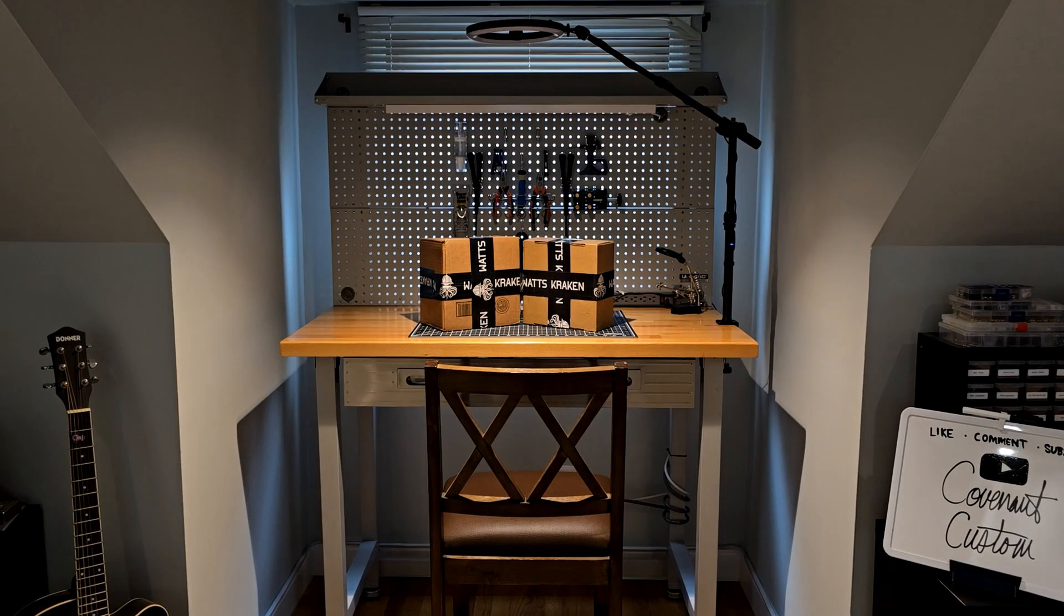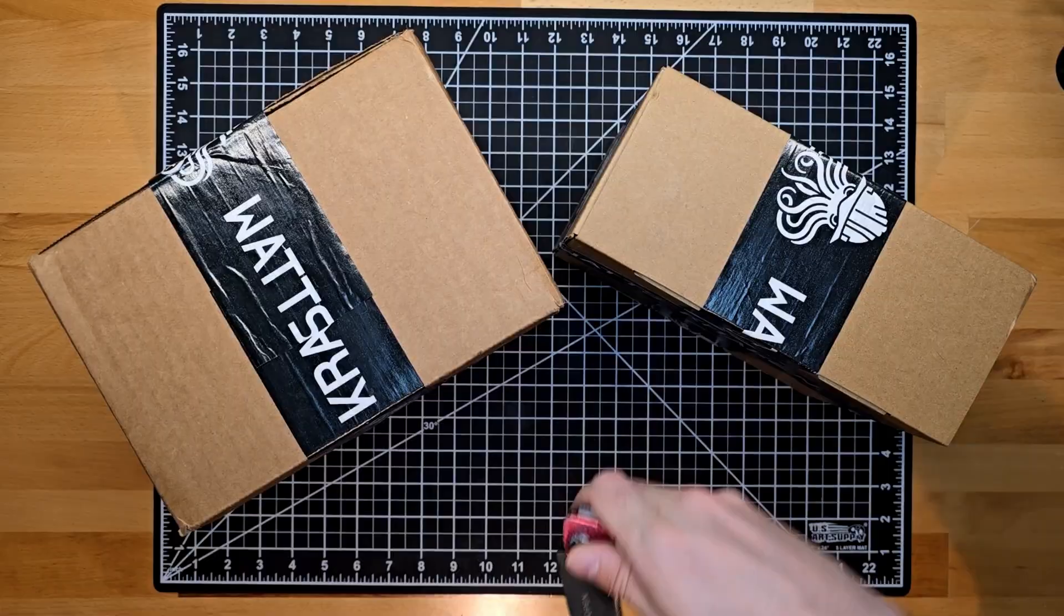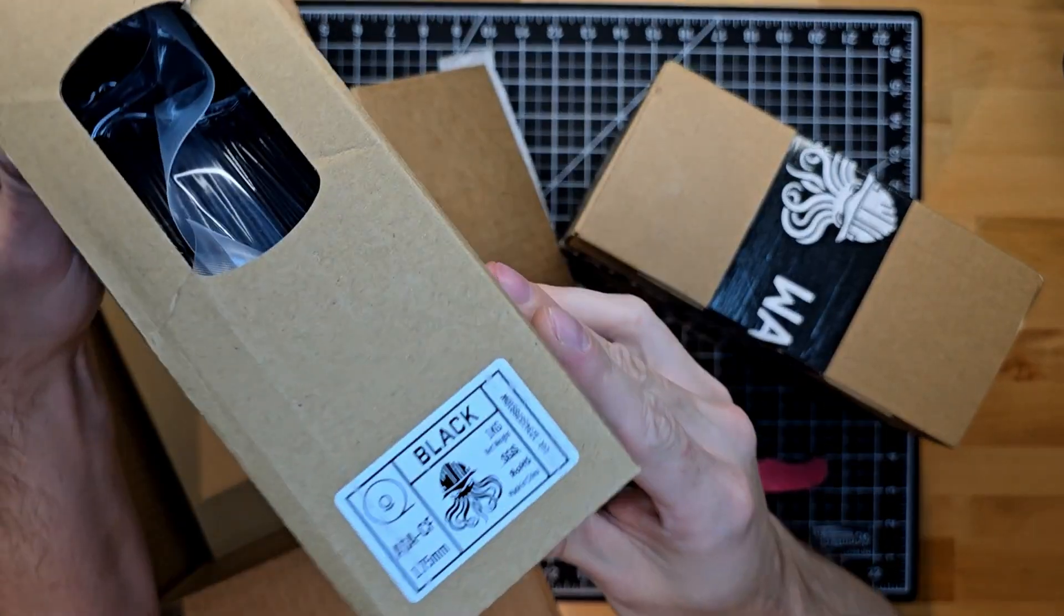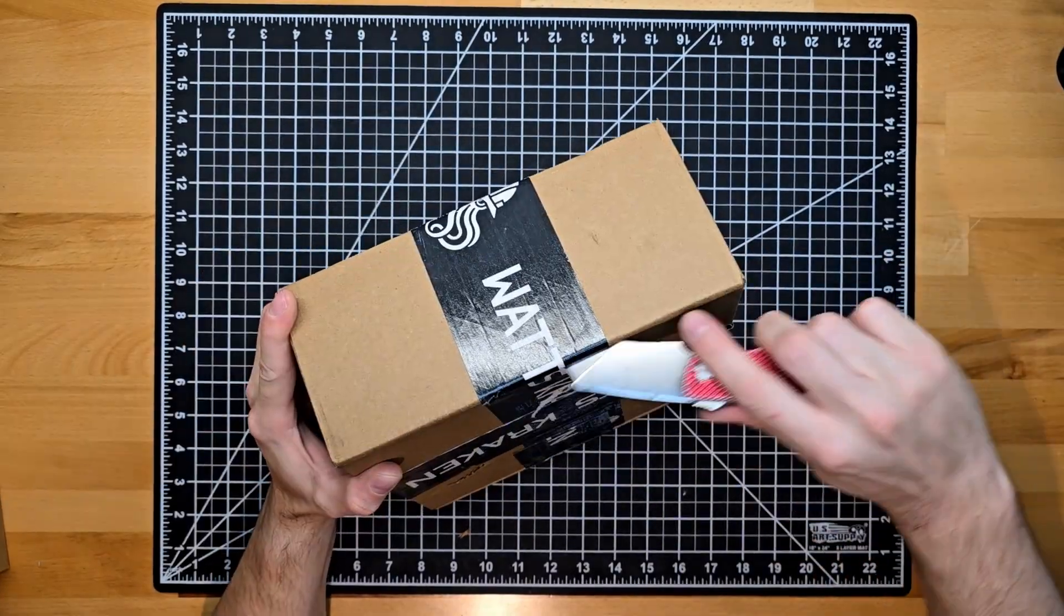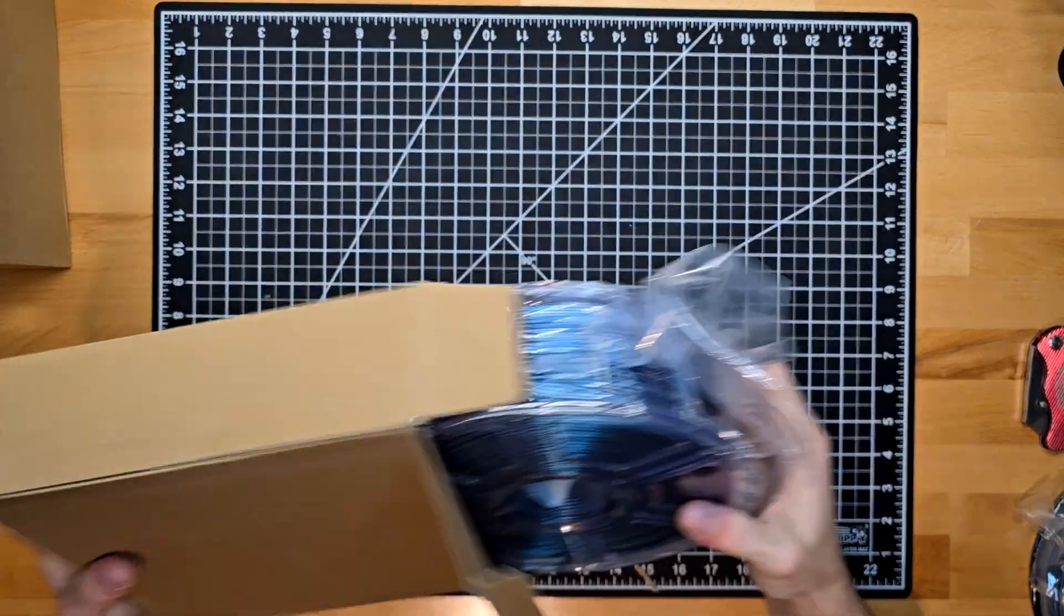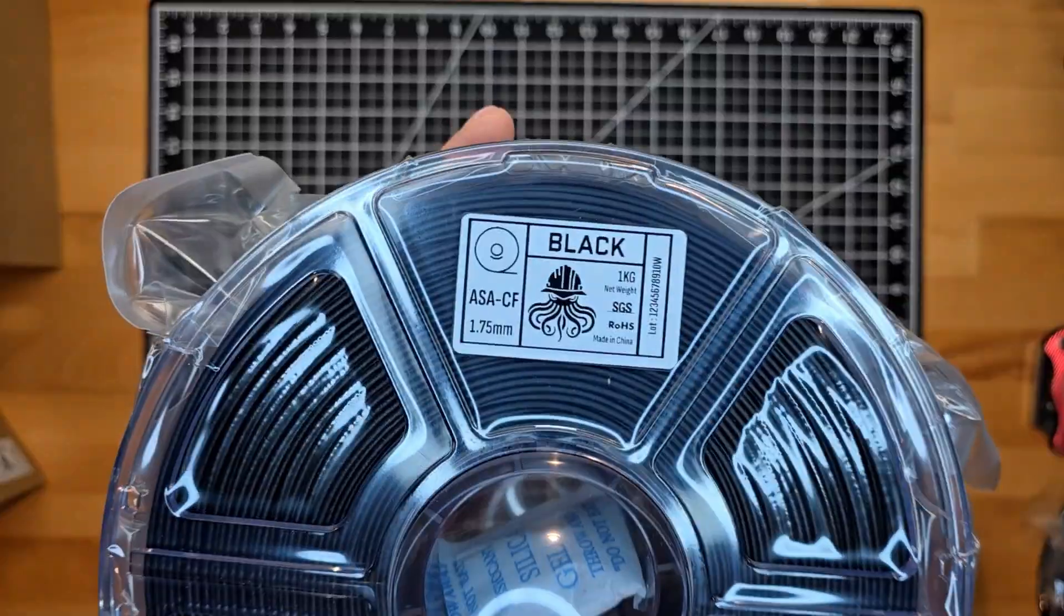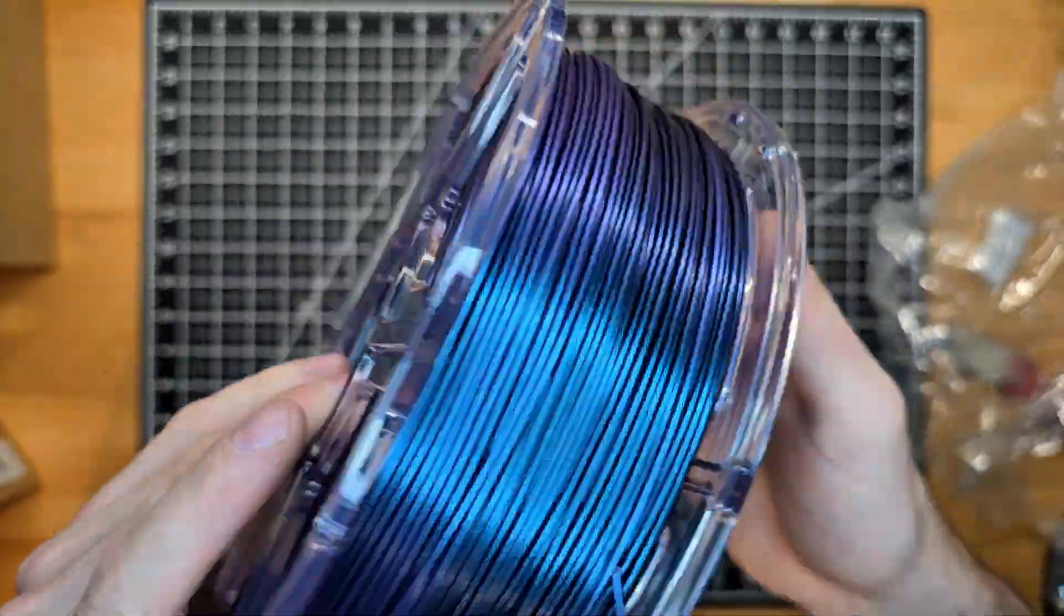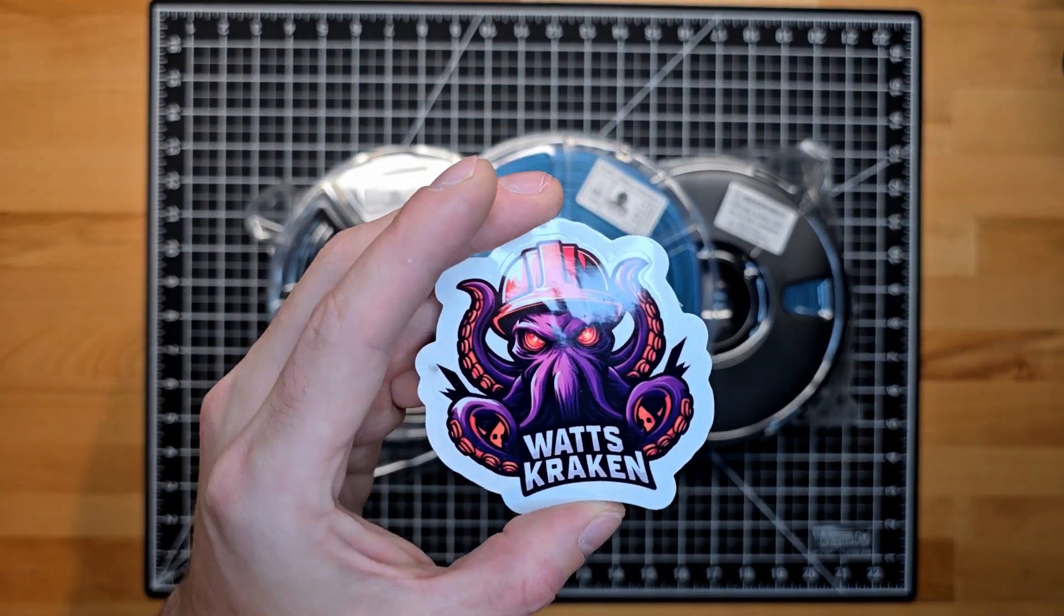In this video I'm going to be melting some filament coming from What's Kraken. I ordered a few just so I could try them out. In these boxes I'll have an ASA CF, an ASA, and an ABS. Now let's open up the Burnt Nebula because this is going to be the filament that I use for tuning today. Check out What's Kraken for any of those filaments shown.